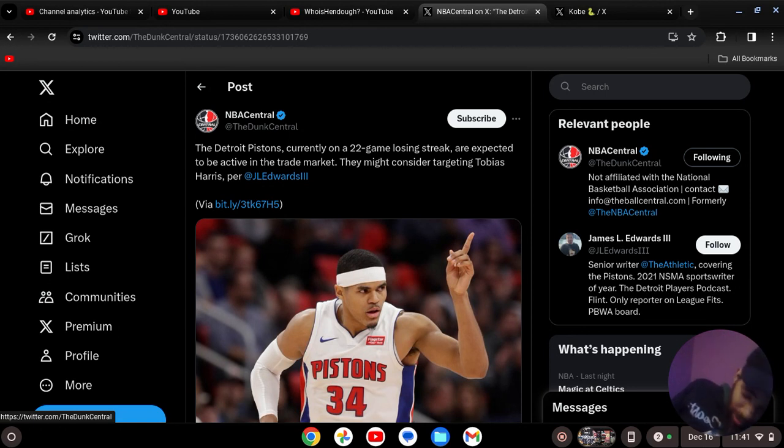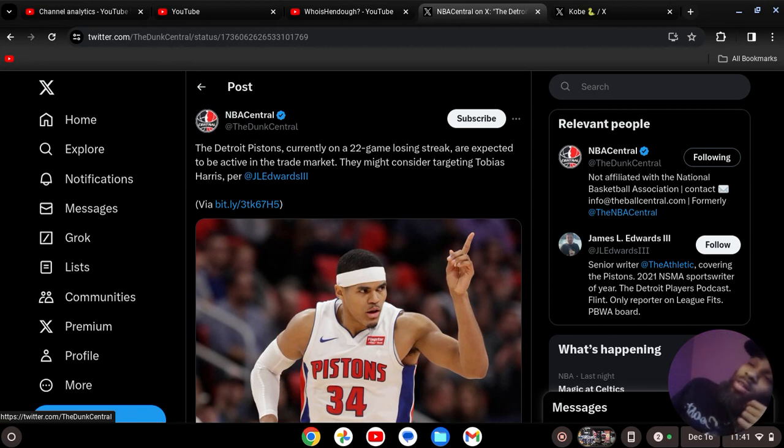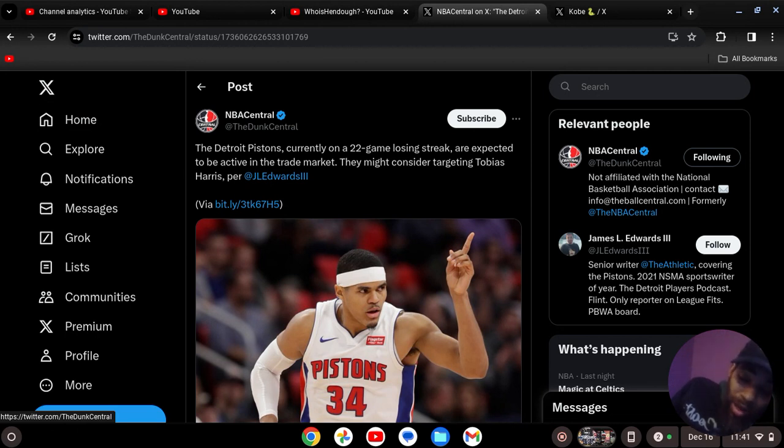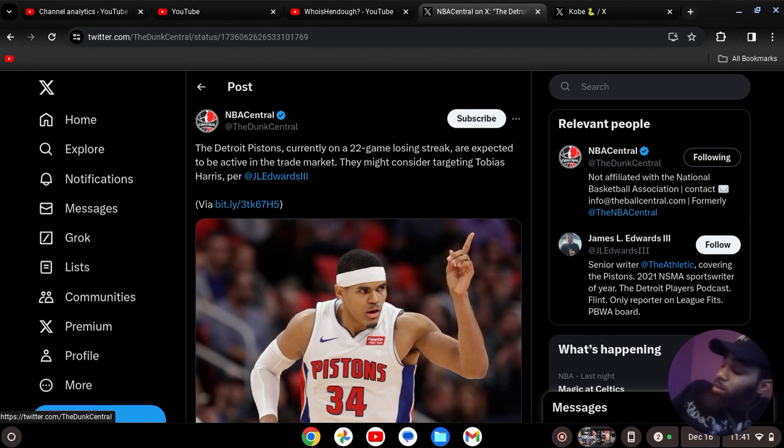I'm not understanding why he would even want to come here or anybody else right now. We're gonna have to do what Orlando did through the draft. This is not a destination. Nobody going free agency and say they're trying to go to Detroit.